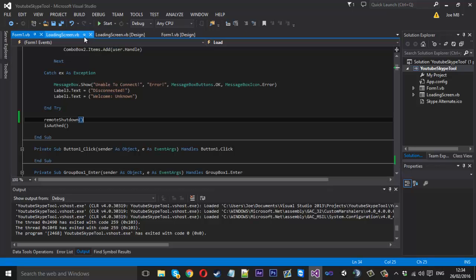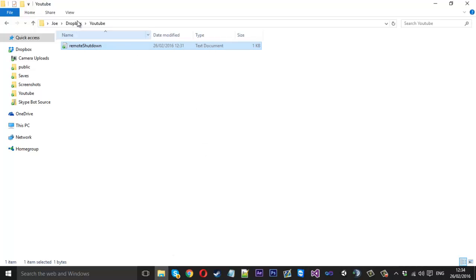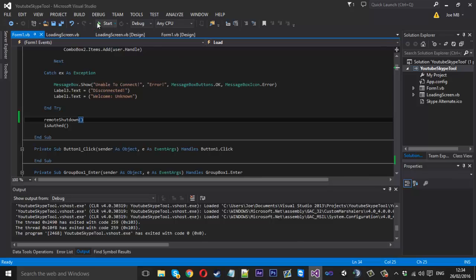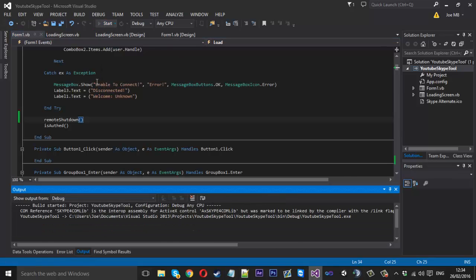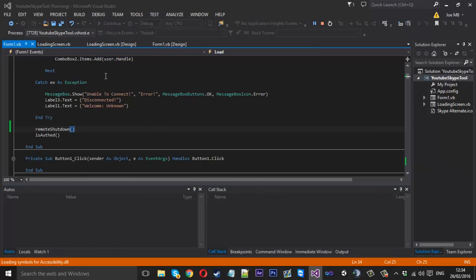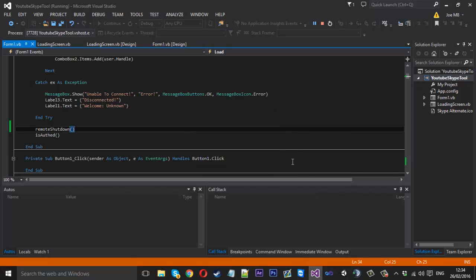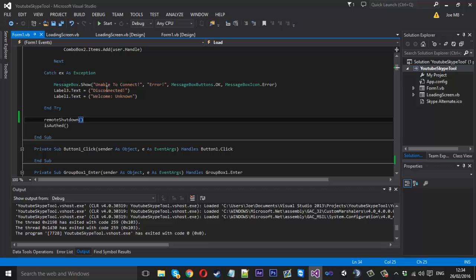Now if we close that I just quickly want to remove that login page. That should be done. If we come to our Dropbox file and we change this number now to a one, save that. If we were to launch the tool up now the tool should shut down because that's what we made it do.